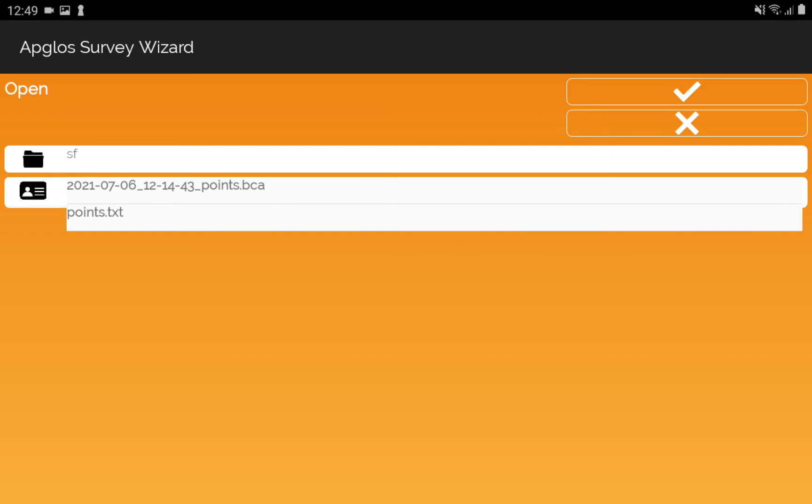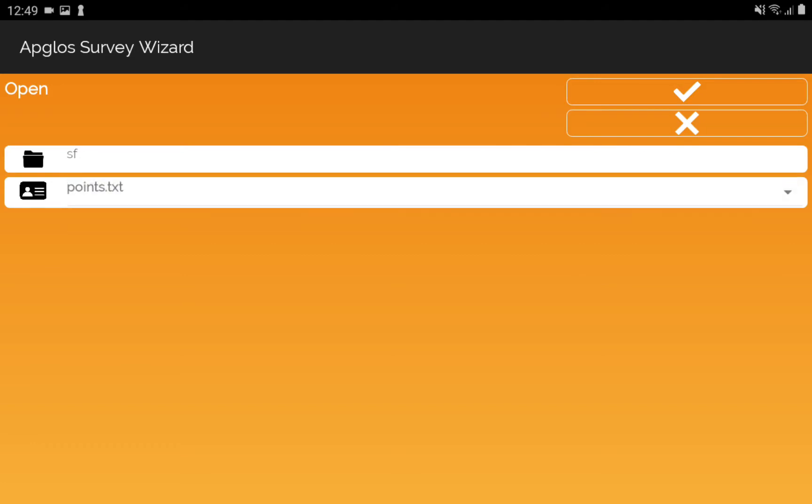Then we need to select the list with the points in the .txt file and then we click OK.